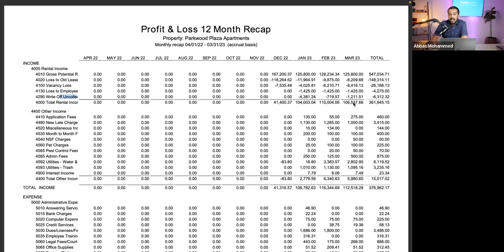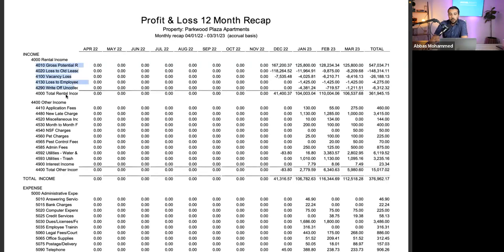In this case, our potential income was $125,000, but after deducting all those factors we're down to $106,000. That's about a $20,000 gap, which is completely normal for any property. I would focus on the actual net rental income and think about how to reduce economic vacancy — such as eliminating employee-discounted units — while taking changes one step at a time since we just bought the property in December.